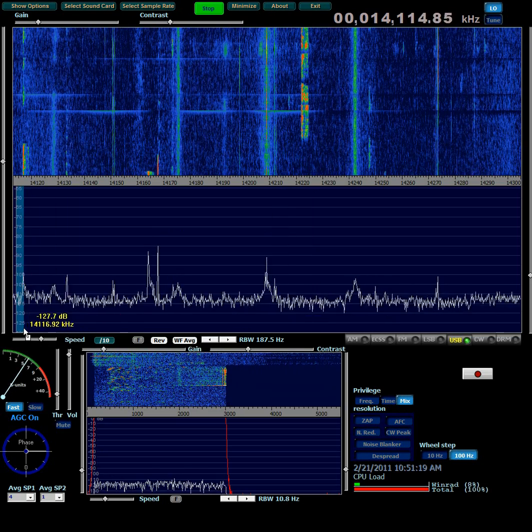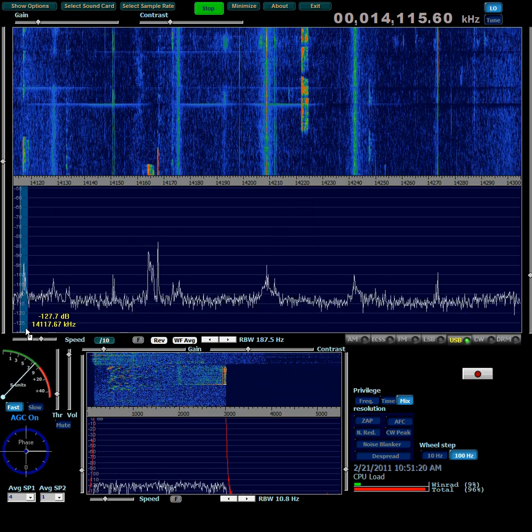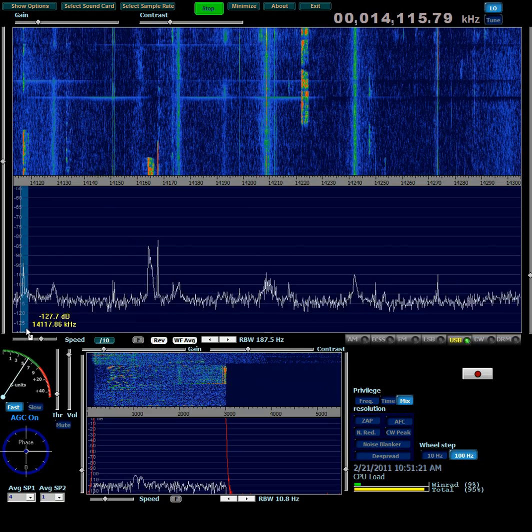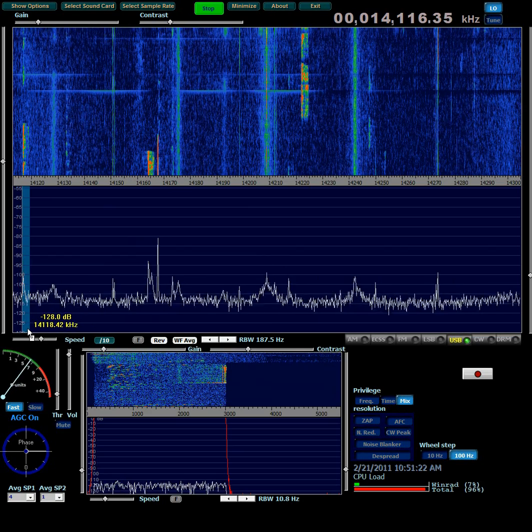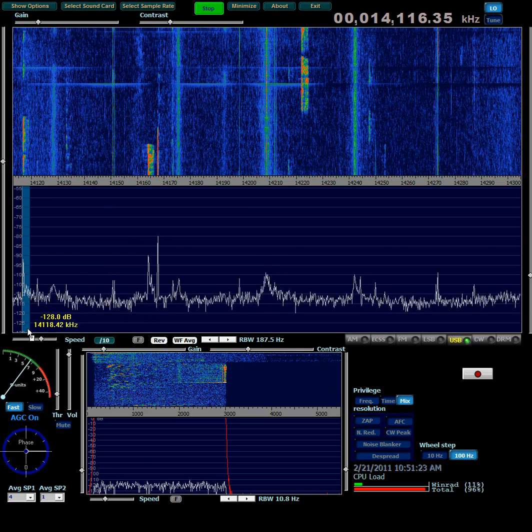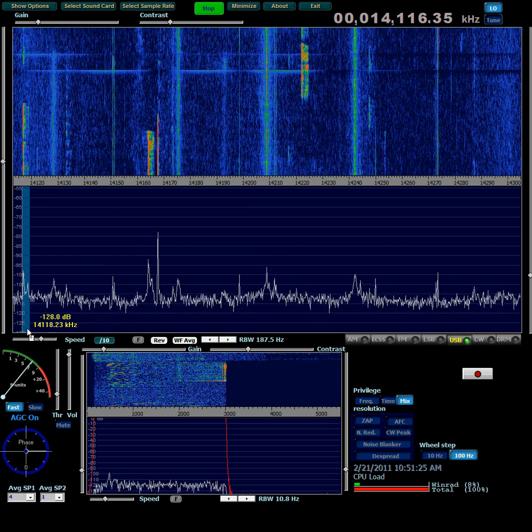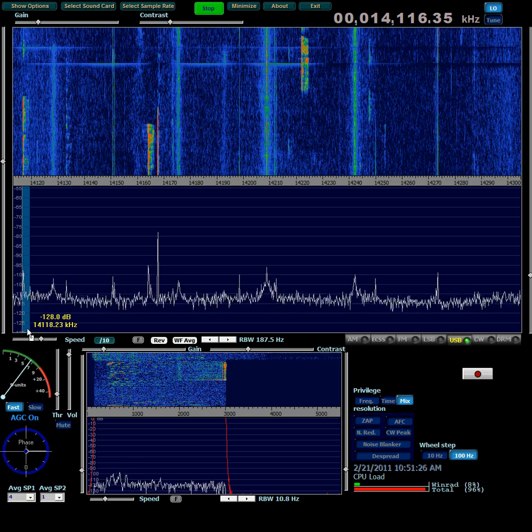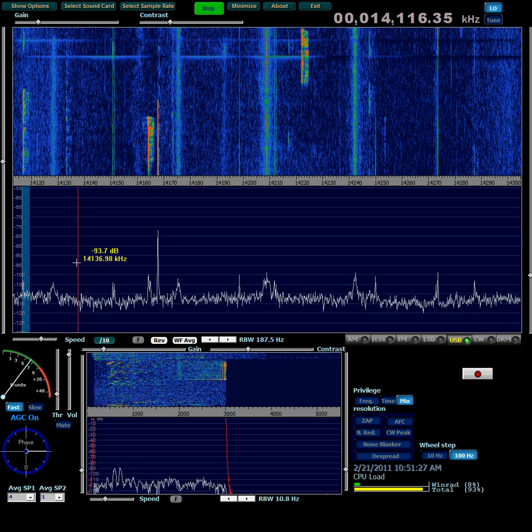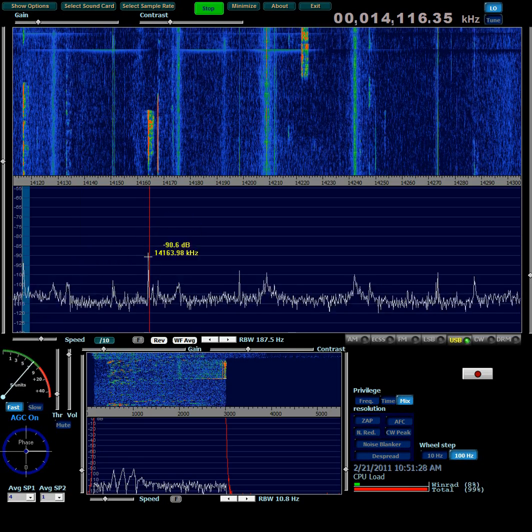That's a very nice SSB signal right there. And here's another DX SSB station. Okay, so that's it.